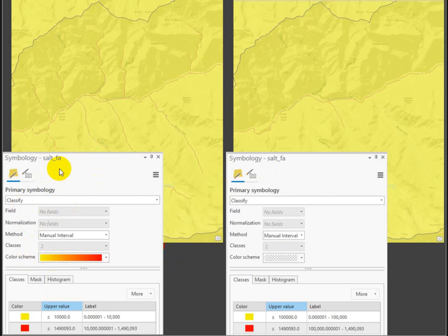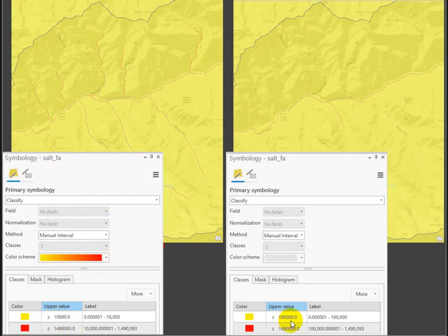So you're not running the reclassify tool or anything like that yet. What I want you to do is go in and create two classes for this flow accumulation raster and then break it at different values.